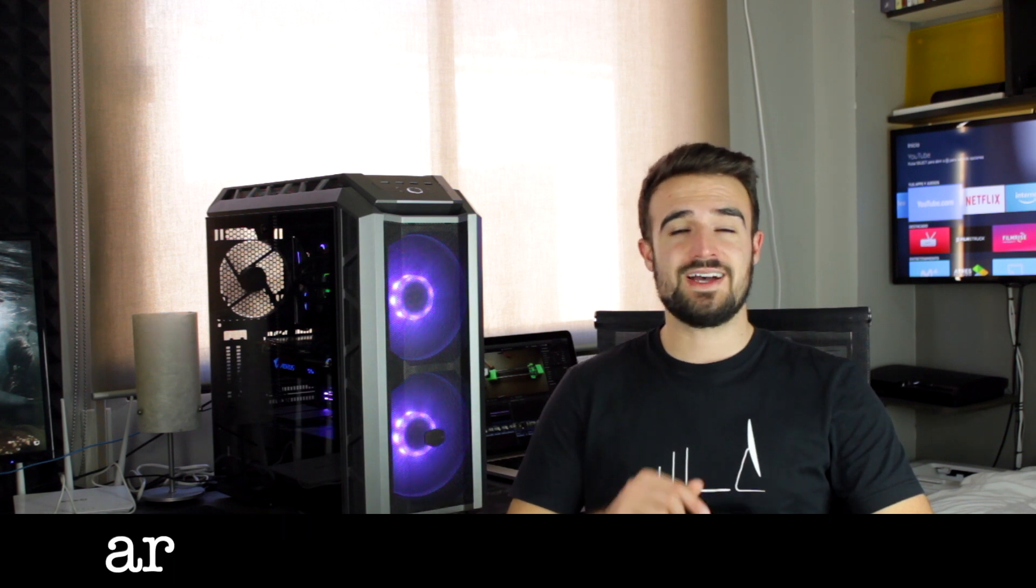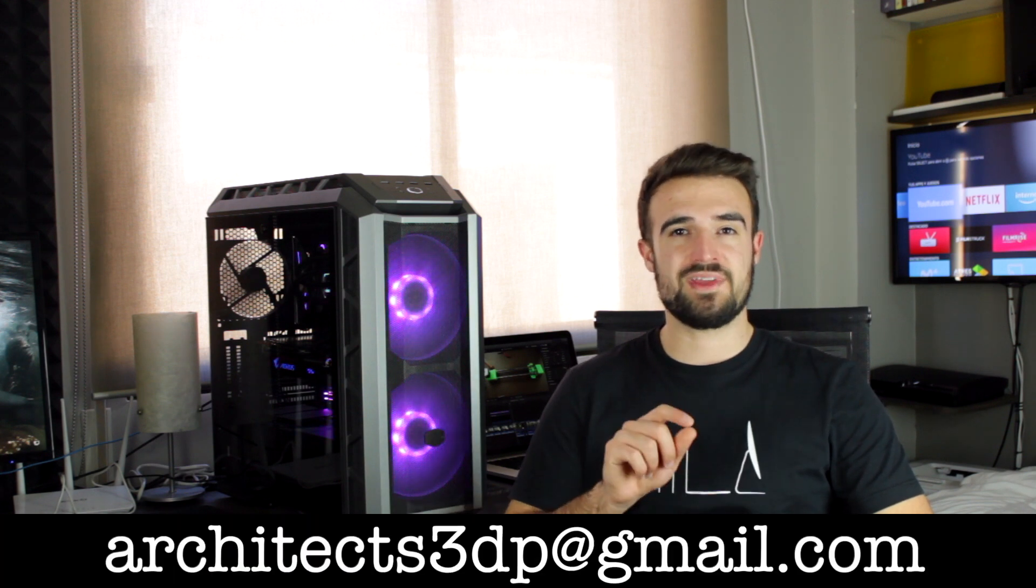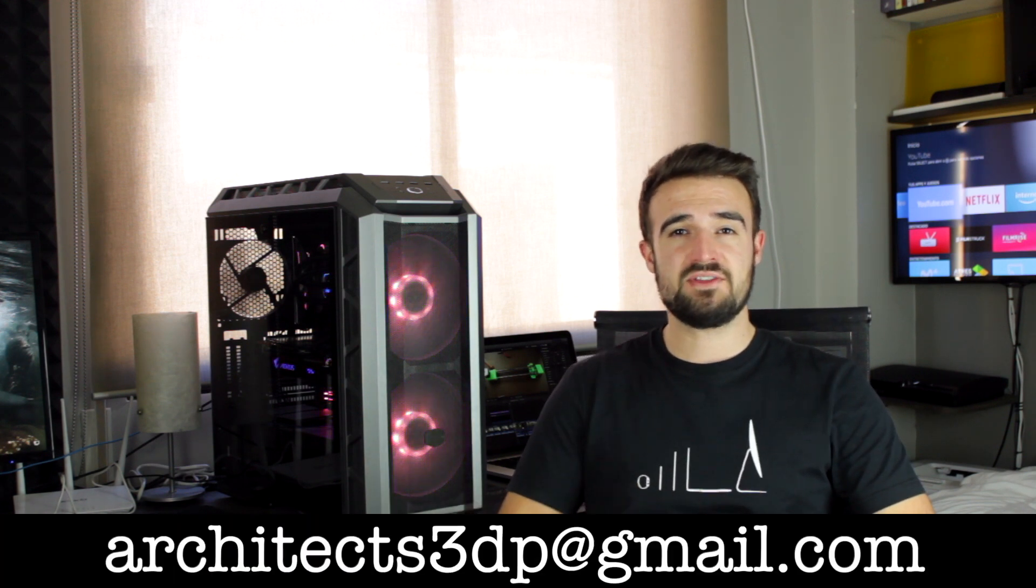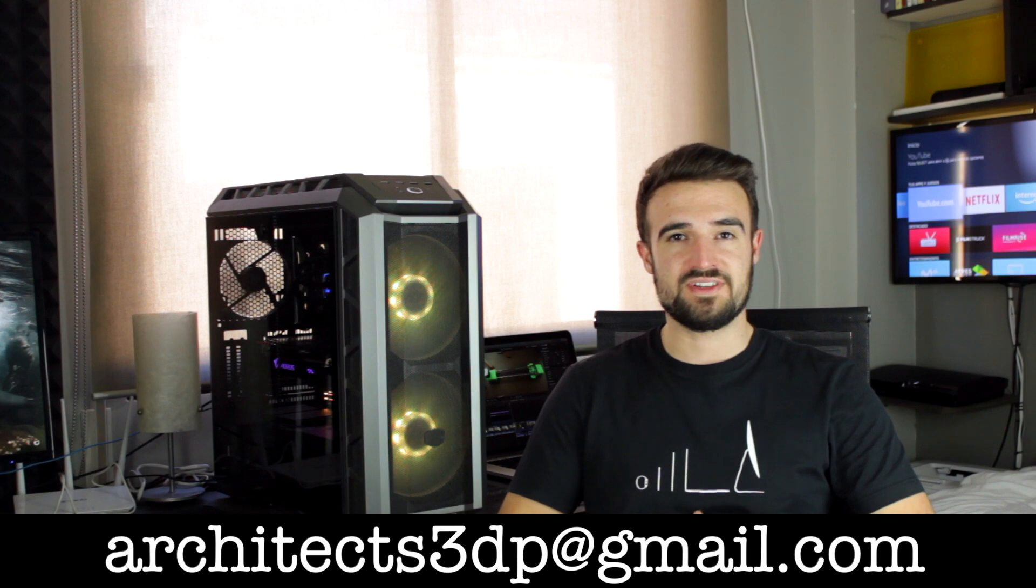If you still don't have a 3D printer to print all the 3D printer parts yourself, you can contact me by email at architects3dp at gmail.com and I will try to find you a solution.